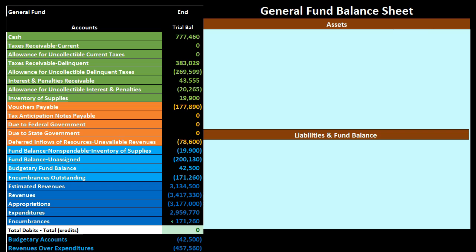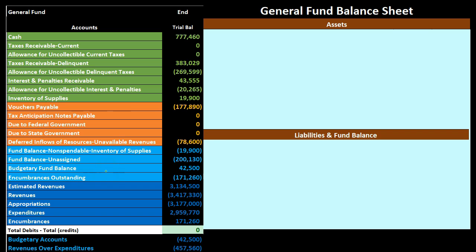One of the reasons we have these items is because we are looking at funds on a modified accrual basis. When we think about government-wide activities, we're typically on an accrual basis. When we think about governmental funds — such as the general fund here — we deal with a modified accrual basis. Terms like 'expenditures,' 'budgetary fund balance,' and 'encumbrances' in a chart of accounts are giveaways that you're working with fund accounting.